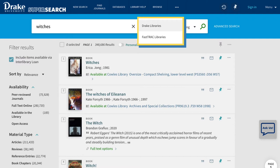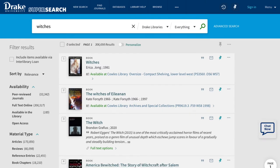Track libraries are able to be searched for and requested through SuperSearch. If an item you want is not available through our collections or through track SuperSearch, you can place a request for interlibrary loan staff to perform a search for it with other libraries in the country.